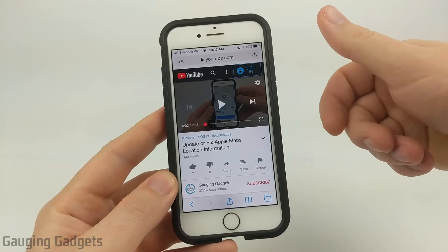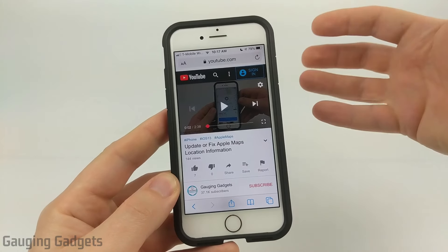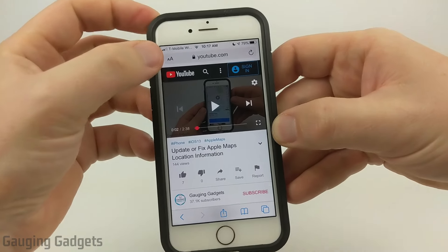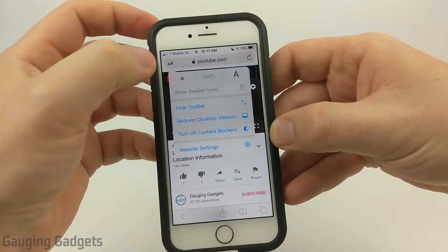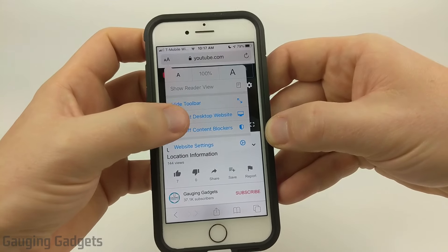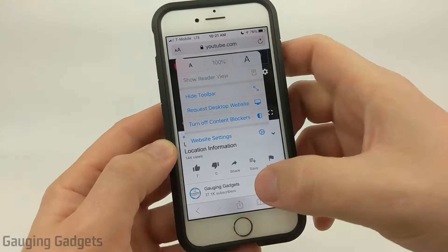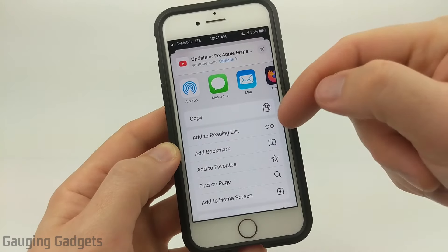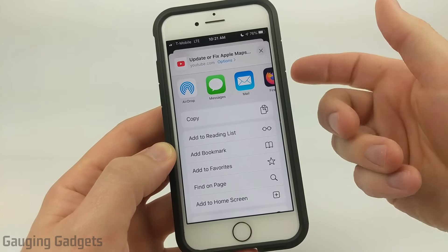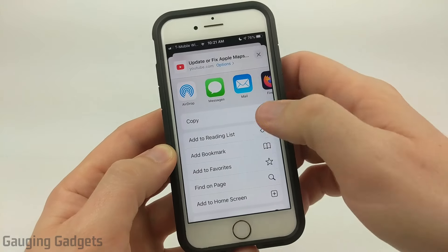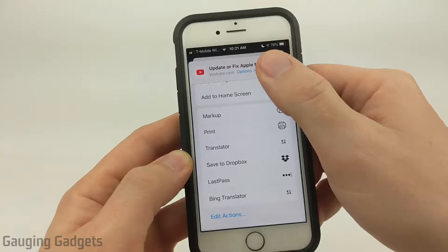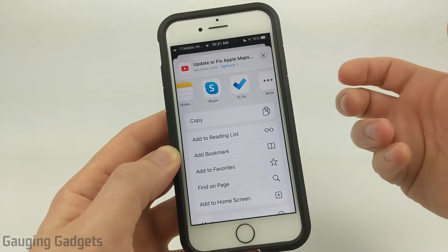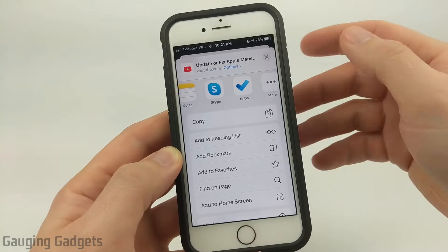Once you open up the video page, we need to request the desktop version of YouTube. If you have iOS 13, you can do that by simply tapping the A's up in the top left and then going to Request Desktop Website. If you don't have that option available, hit the share button, and once the menu comes up you should see something like Request Desktop Website or View Desktop Mode. It should be in that list, and you may have to go to Edit Actions. That option should only be needed if you have an older version of iOS.